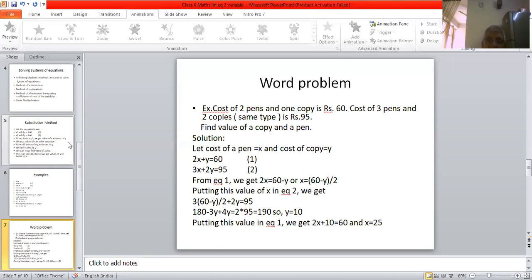We put this value of x in equation 2: 3 × (60 − y)/2 + 2y = 95. Solving, 180 − 3y + 4y = 190, so y = 10. Putting y = 10 in equation 1: 2x + 10 = 60, so x = 25. The cost of a pen is Rs. 25 and the cost of a copy is Rs. 10.